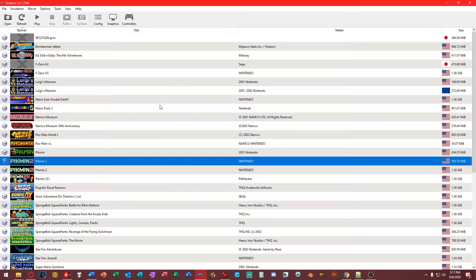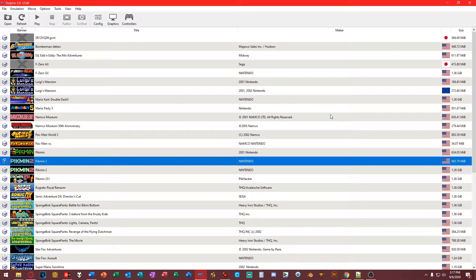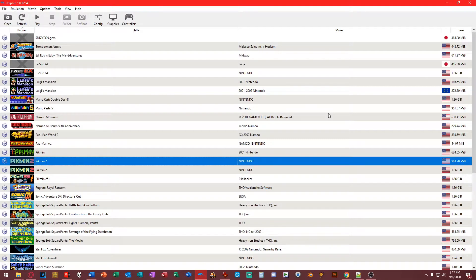Alright, hey guys! I am back. So in this tutorial, I'm going to be showing you guys how to play GameCube extracted files in Dolphin.